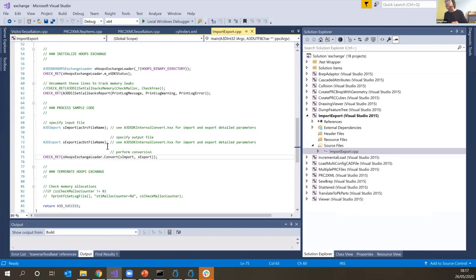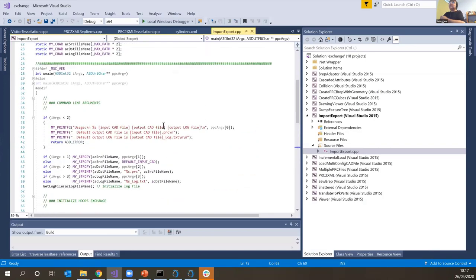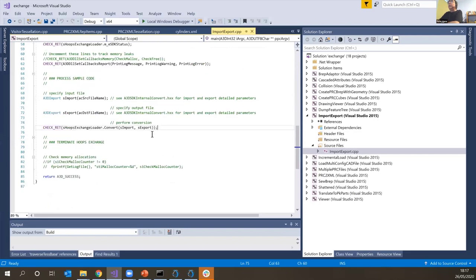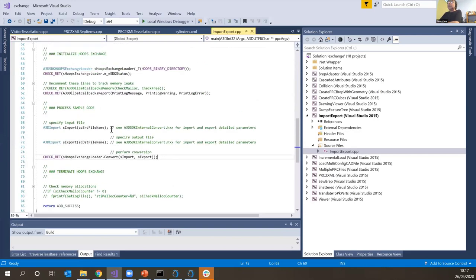If you want to use HOOPS Exchange to gain access to these 30 different formats and convert them into a downstream workflow from code, it's as simple as this. Obviously it can get more complicated, and that's what we're going to talk about. But if you just want to look at some capabilities from code and get started, this is all you need to do. We've set up some classes that sit on top of our toolkit that makes it easy to load — to identify where the DLLs are.